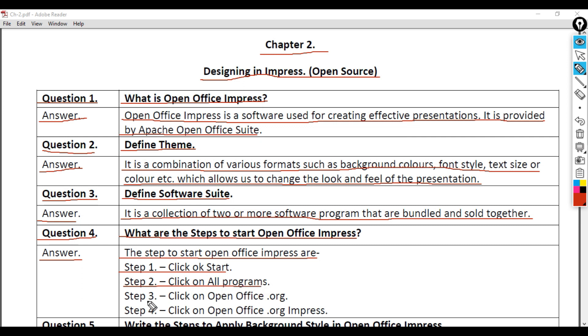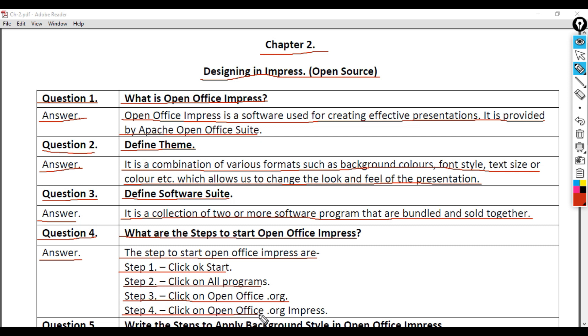Step 3 - Click on OpenOffice.org. Step 4 - Click on OpenOffice.org Impress.